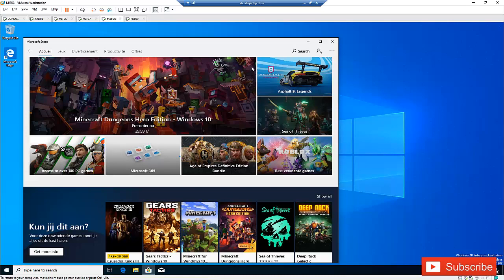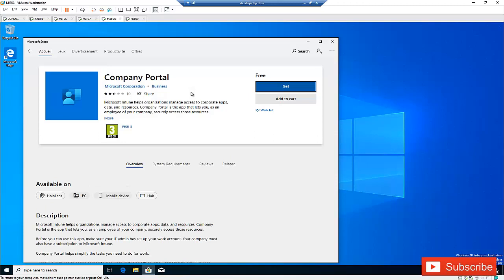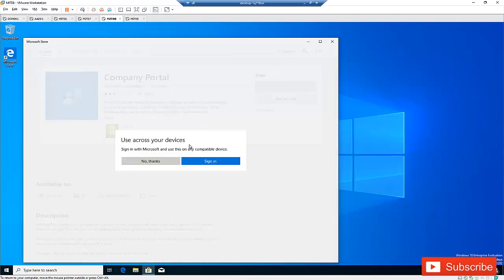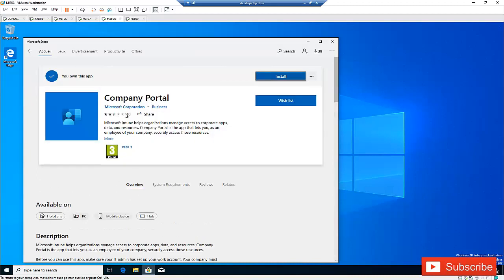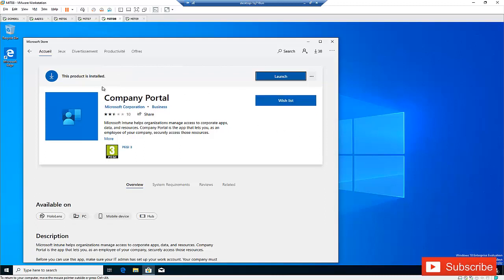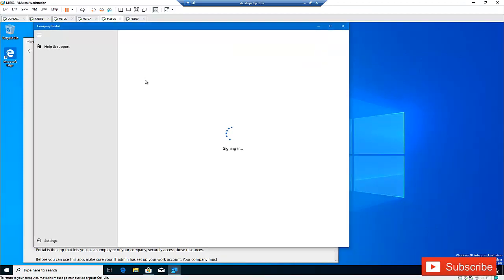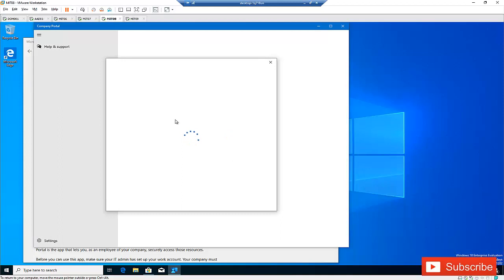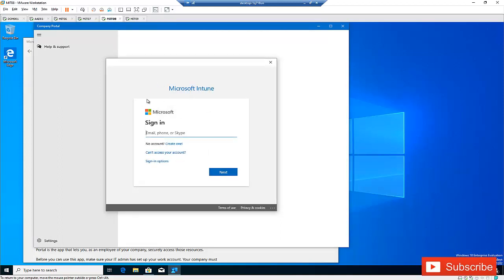Here you have the Company Portal app. According to Microsoft, this is the best way to join your private own device to Azure Active Directory or Microsoft Intune. Download the app, and after it's installed, click Launch to open the Company Portal. You'll need to sign in. You can see it's showing the Microsoft Intune option, unlike the other methods. Enter your email address and click Next.